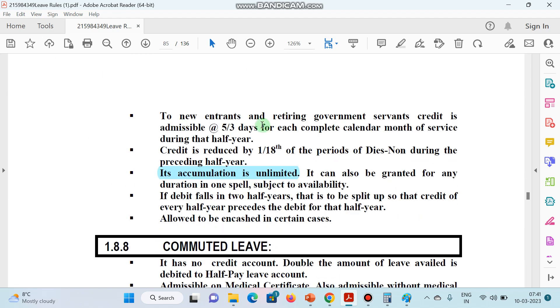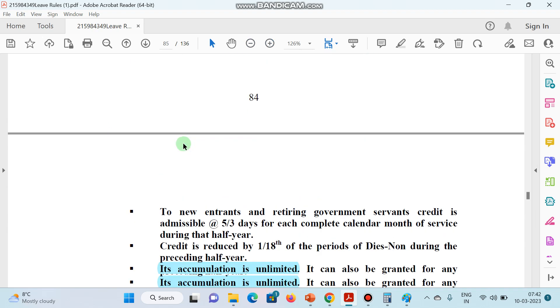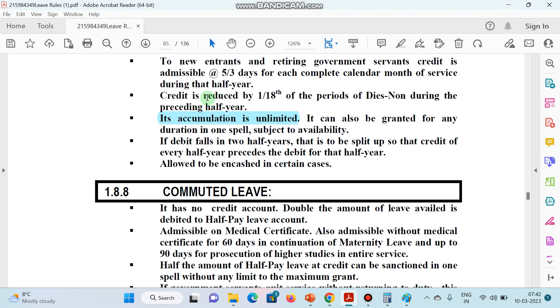Next point regarding new entrants: if any new government employee joins mid-year, Half Pay Leave (HPL) will be calculated at the rate of 5/3 per each calendar month of service in that half year.